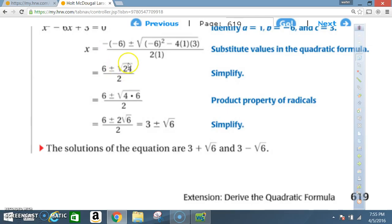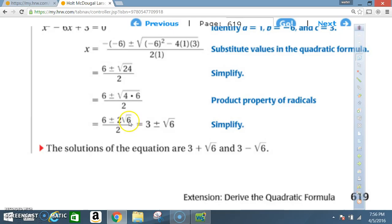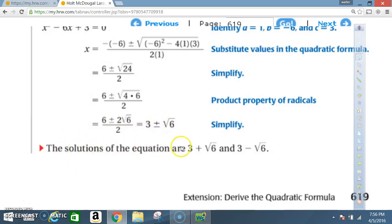All you're doing is taking 24 and writing it so you can bring out the perfect square. You write 24 as 4 times 6 — you could write it as 8 times 3, but there's no perfect square there. So 4 times 6, where 4 is a perfect square. The square root of 4 is 2, so now you have 6 plus or minus 2 times the square root of 6, over 2. Remember, 2 times 1 is in the denominator because a equals 1. That gives us 3 plus or minus the square root of 6. The solutions are 3 plus the square root of 6 and 3 minus the square root of 6.